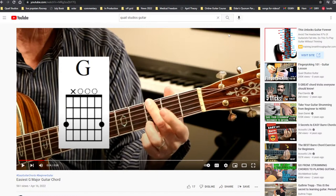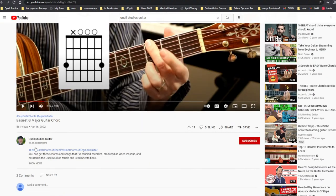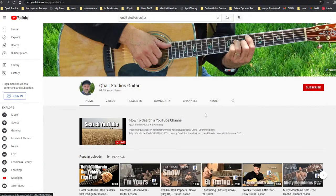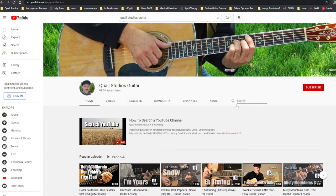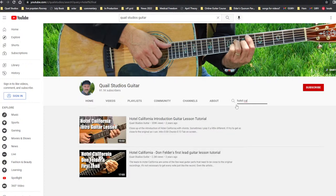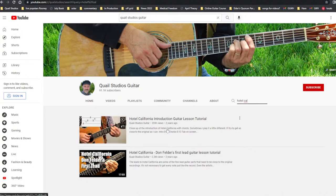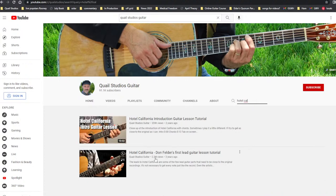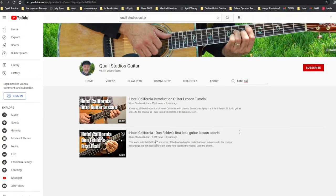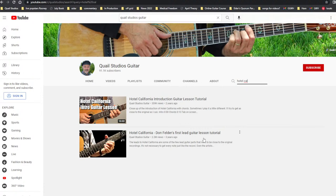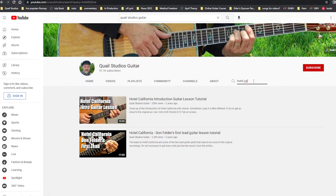Now, if you want to go back to my site, you can go Quail Studios guitar. Here it is again. Let's say you want to look for a song. Let's say Hotel California. I'm just going to put Hotel Cal. There it is right there. Hotel California introduction, guitar lesson tutorial. Hotel California, Don Felder's first lead. So you get a couple of videos right there just by putting Hotel Cal and it brings it up because it's in the title.